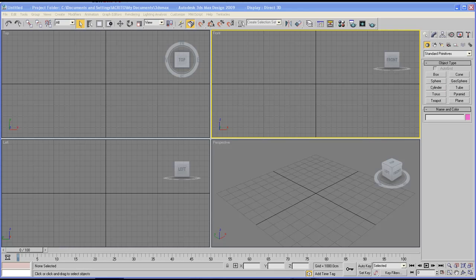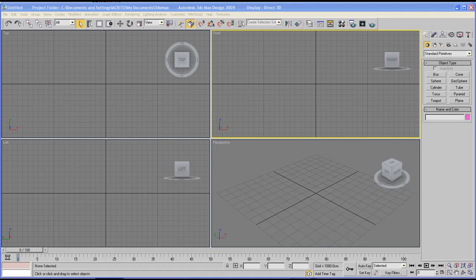Hello and welcome to our first Accrito tutorial. In this series we will be looking at the 3D Max interface.